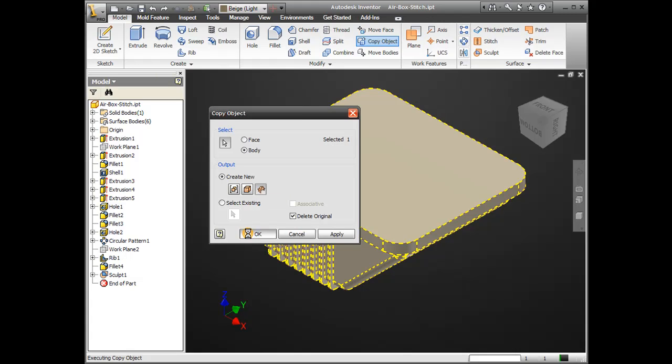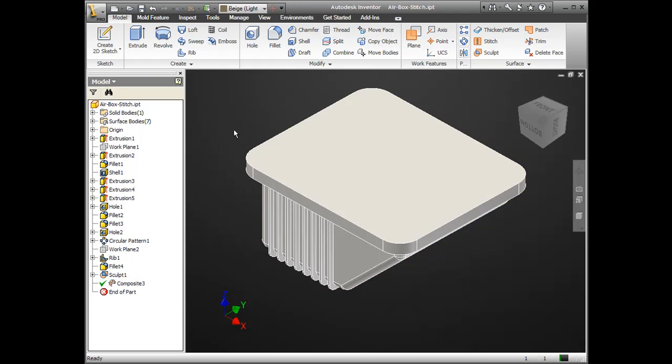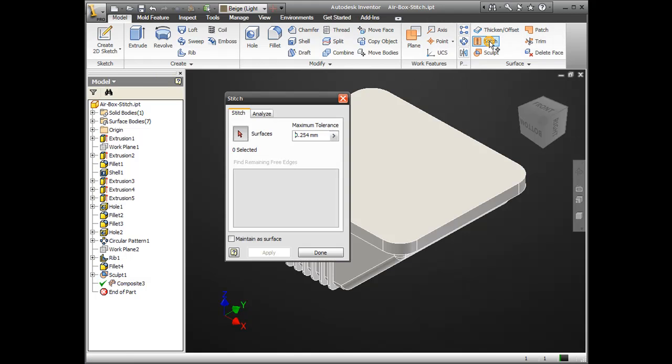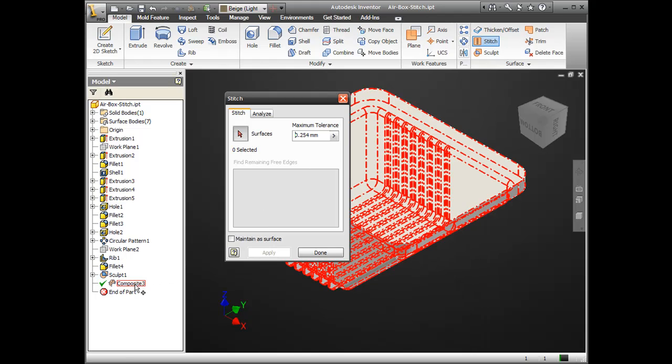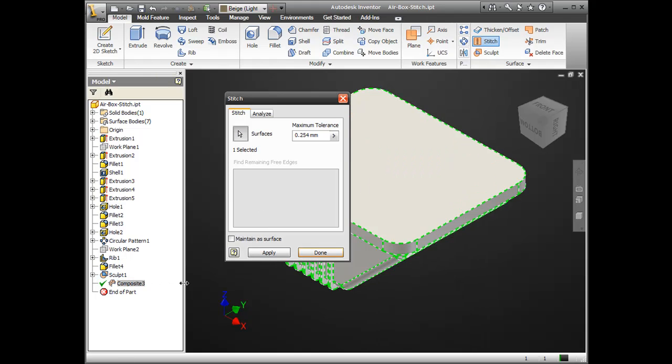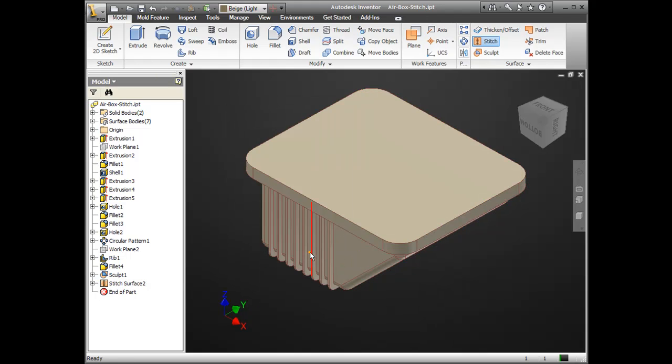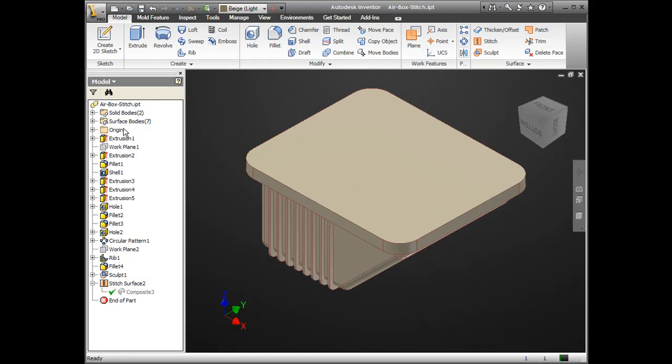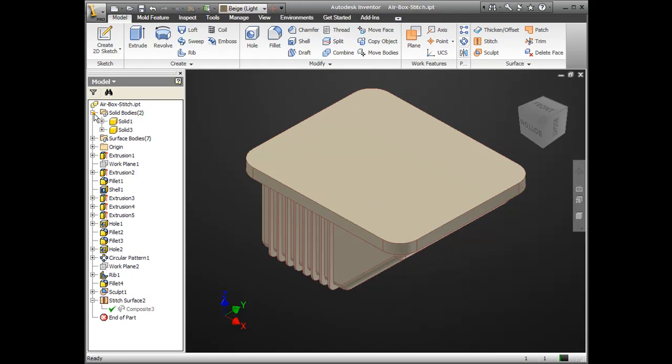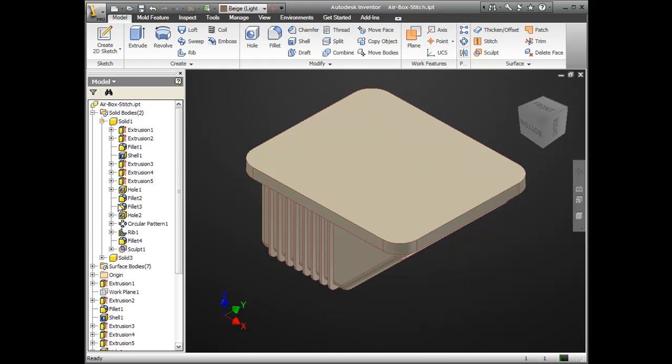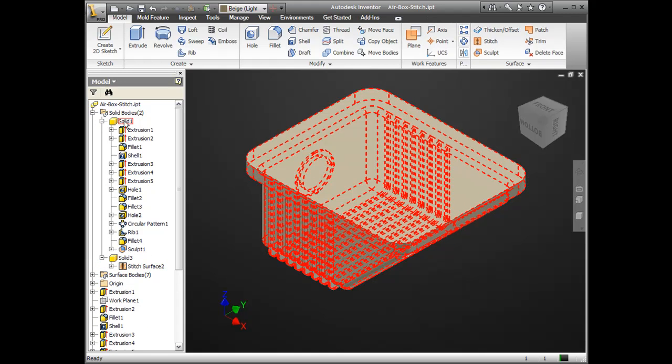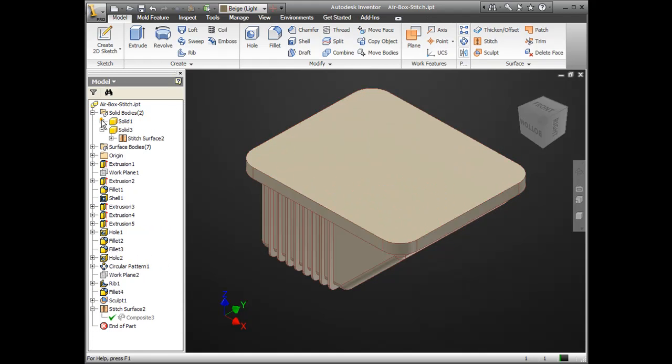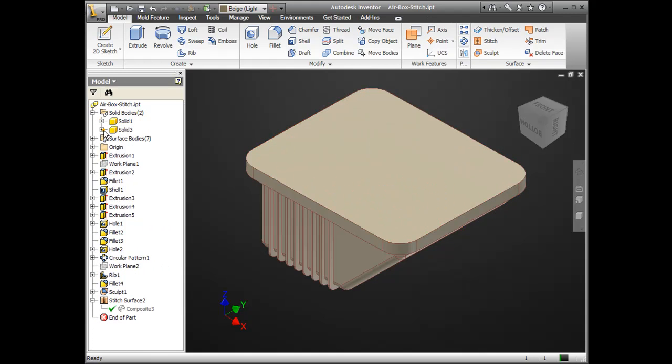Now, if I choose the stitch command, this will take a composite, a solid internal set of surfaces, and combine them into a solid. So, you can see stitch surface number two. You can also see it's created a brand new solid for me. This is part of the multi-body solids techniques. So, I have solid one and solid three here. I'm going to suppress my sculpt, and that's going to actually allow me to see my parting line there.